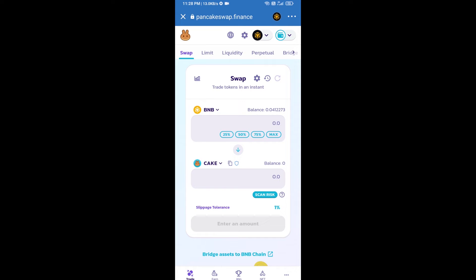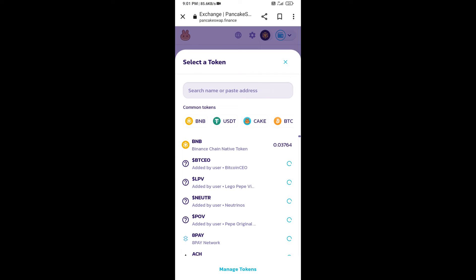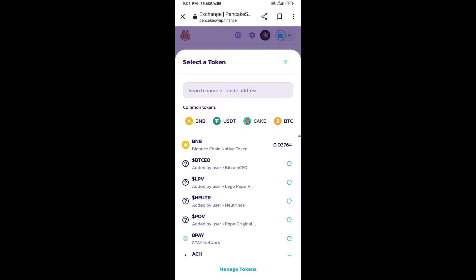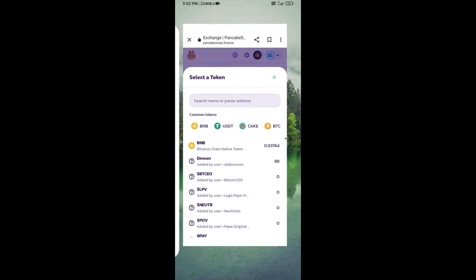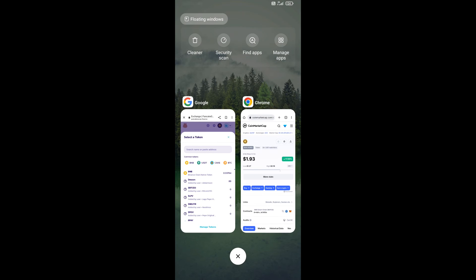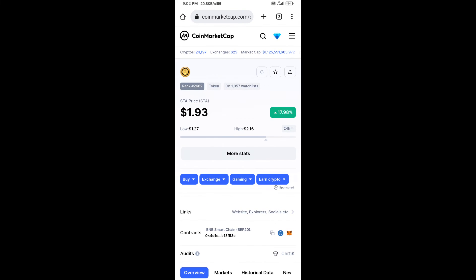Now you will click on Cake. After that, you will open STA token smart address. You will open STA token on CoinMarketCap. Now here you will copy this address.